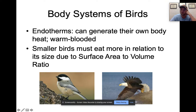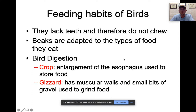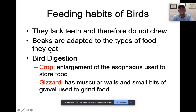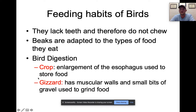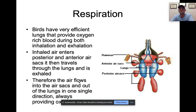Birds lack teeth so they don't chew — they swallow food whole, tearing it and throwing their head back. They have two digestive structures we've seen before: the crop, an enlargement of the esophagus used for storage, and the gizzard — a highly muscular organ for mechanical grinding. Those who eat chicken gizzards know how tough and chewy they are — that muscularity is exactly what does the grinding work in the bird.